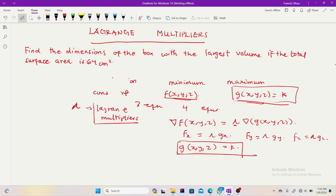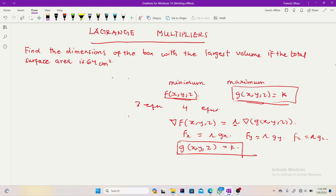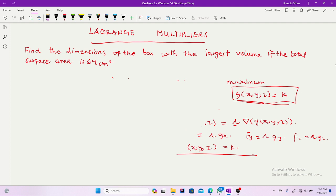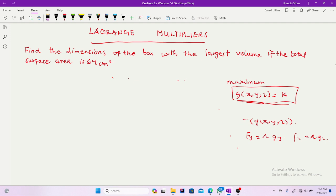The problem says: find the dimensions of the box with the largest volume if the total surface area is 64 cm². Lagrange multipliers and the concept of optimization are important subject matter in mathematics with real-life applications in most engineering systems. You may be doing calculus without knowing its usefulness, but this is very useful in estimation of engineering systems — you need to optimize everything that you do.